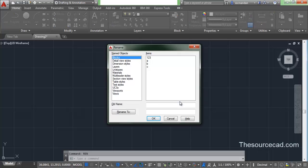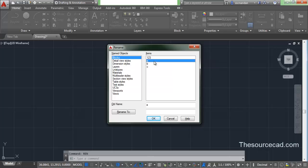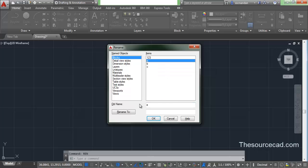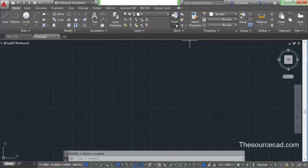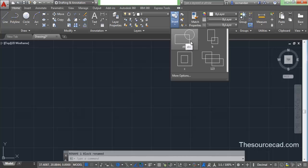There you'll find a Rename window. Here select the block category, then select the block you want to rename. Right now I just want to rename block A — you'll see that the old name is A. Now type the new name you want to replace it with. I've typed ABC, click on Rename To, and you'll see that the object name is changed and the block is now ABC. Click OK and you'll see that the name of this block is now ABC.